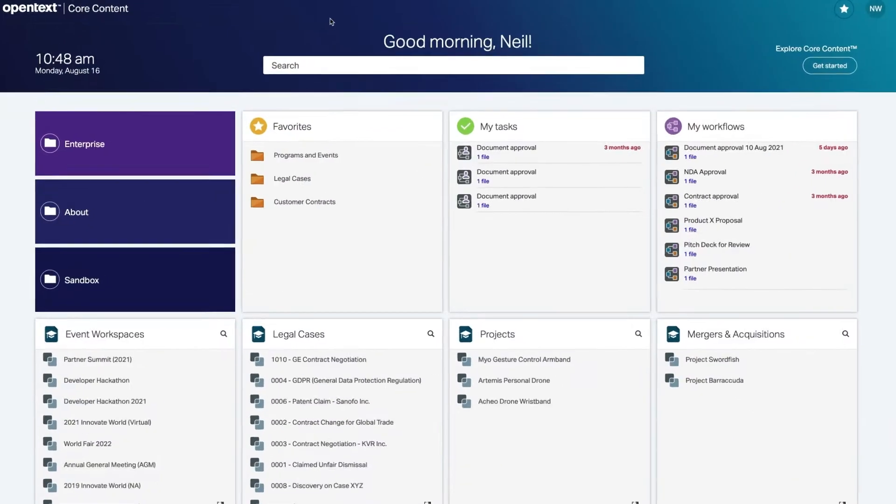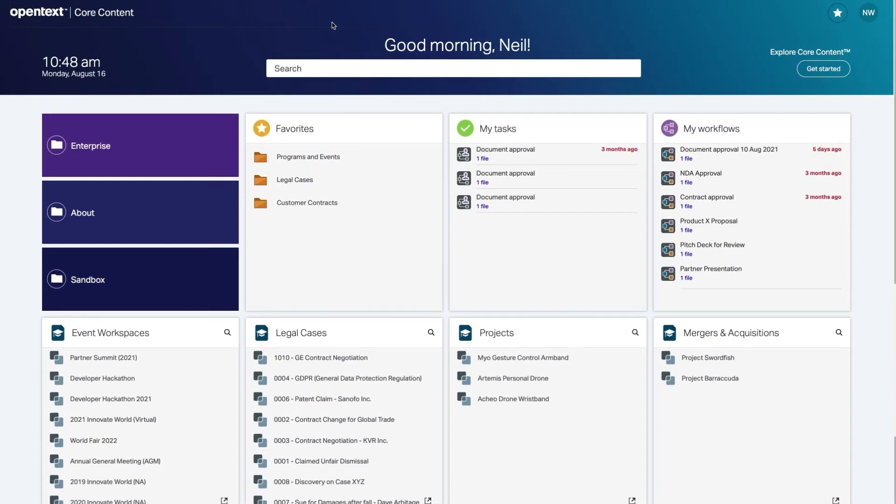Let's look at how core content users can create a new workspace from a workspace type configured by their admin. To see how core content admin configure a workspace type, navigate back to the core content how-to playlist.